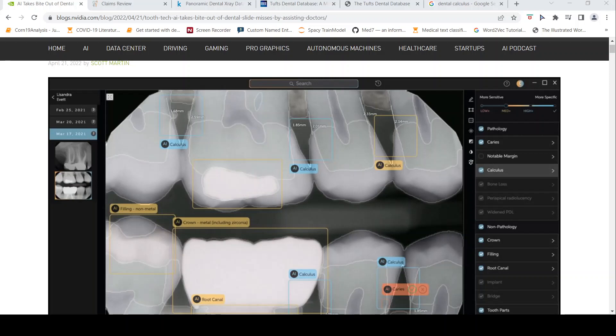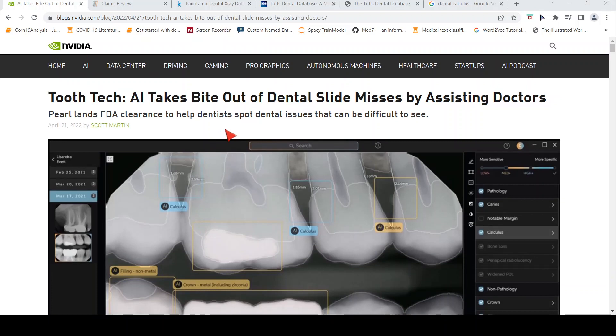This is Ritesh Srinivasan and welcome to my channel. In this video, let's look at the application of AI algorithms in the field of dentistry.